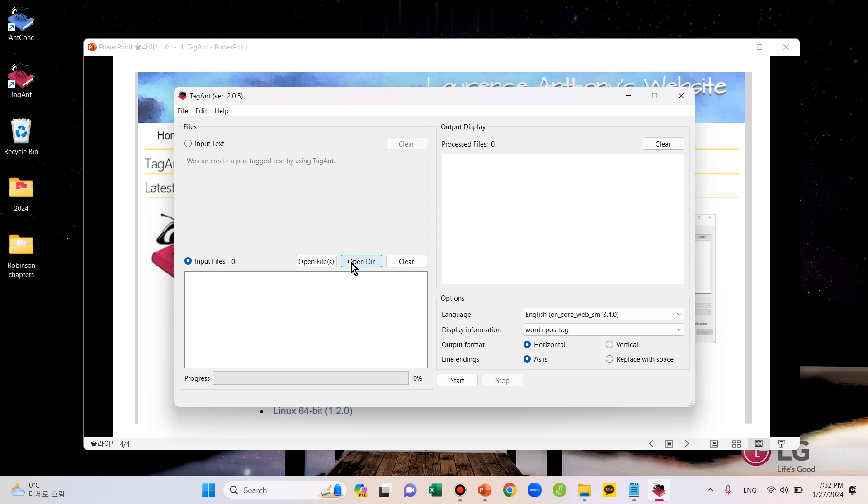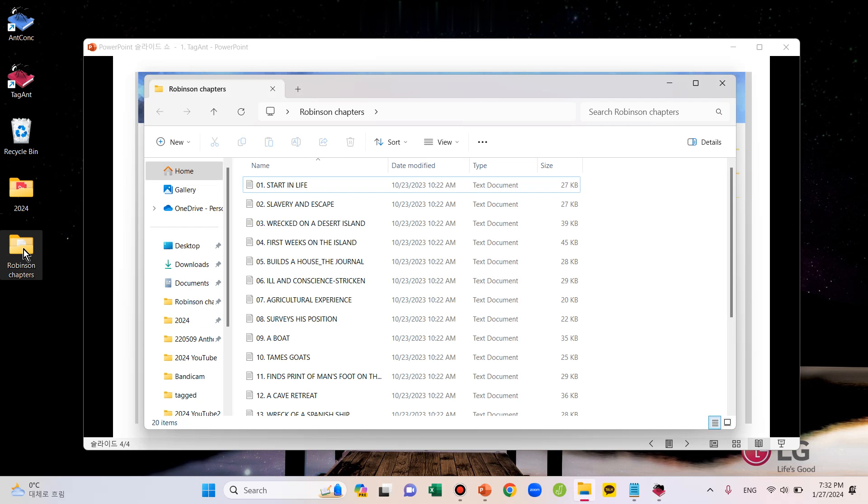For this demo, here I've prepared a folder containing 20 chapter files of the novel Robinson Crusoe. So, I will use 20 files in this folder. These files are not tagged.